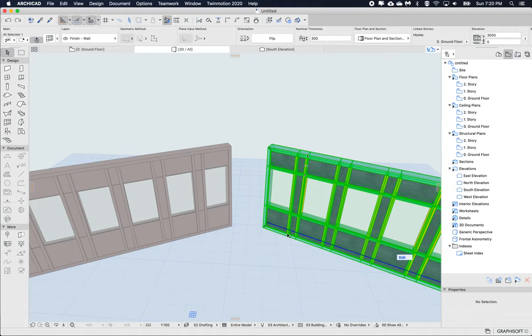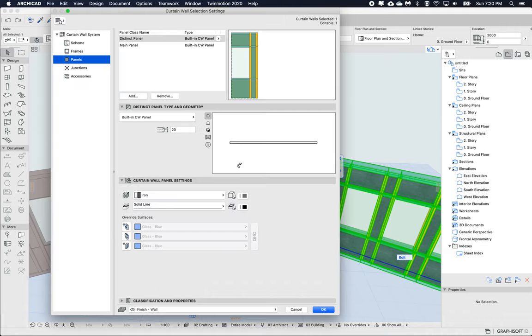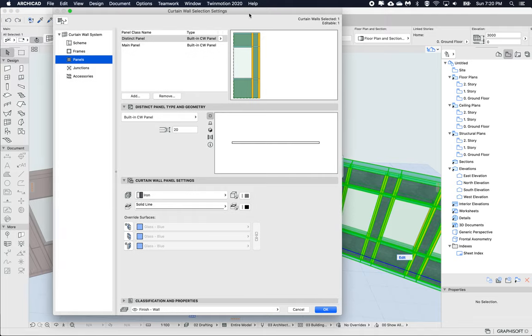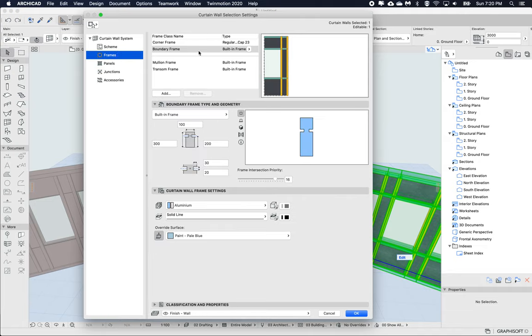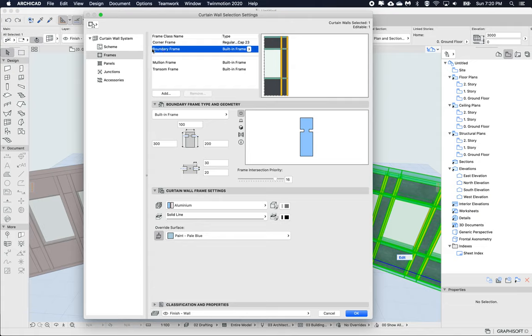If we go to this curtain wall, I'm going to open up the properties with Command+T, and I'm going to go to frames. Let's say the boundary frames. We want to copy this setting. I can see it's got a unique override to this boundary. On this class we can right-click copy.